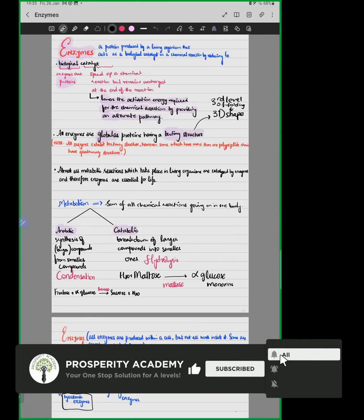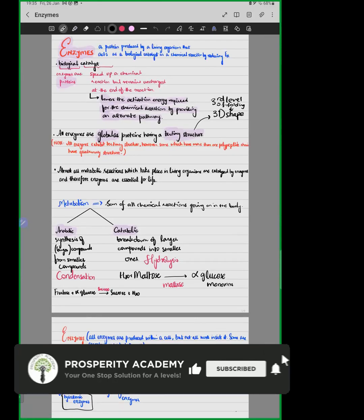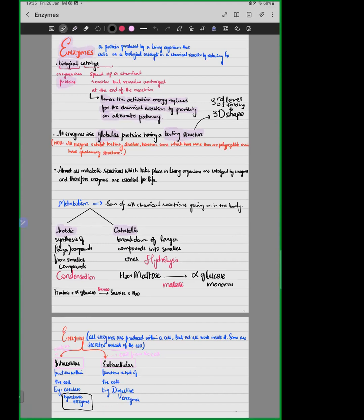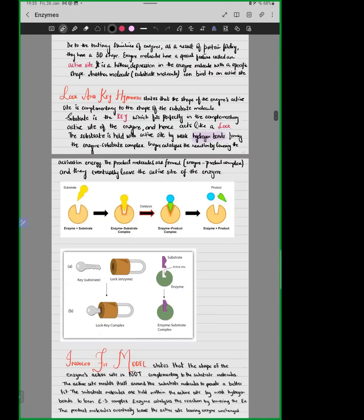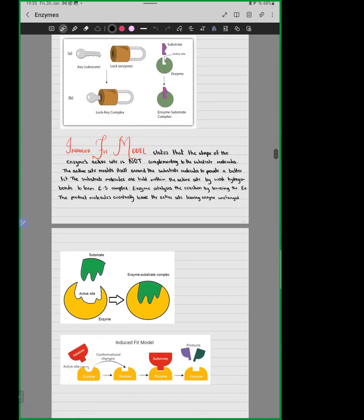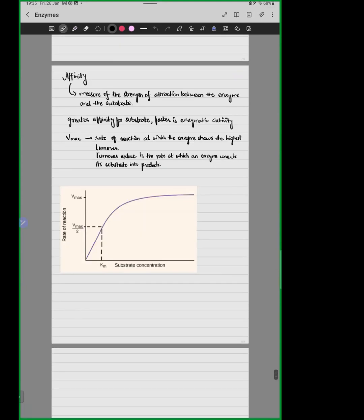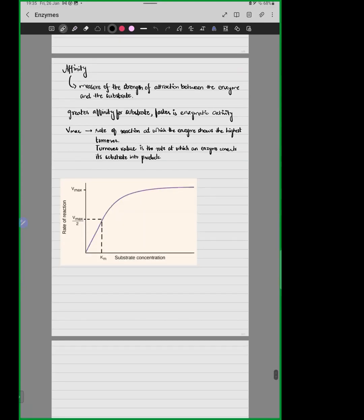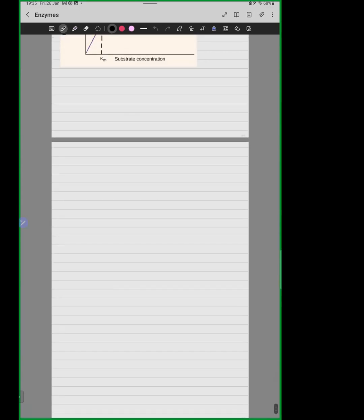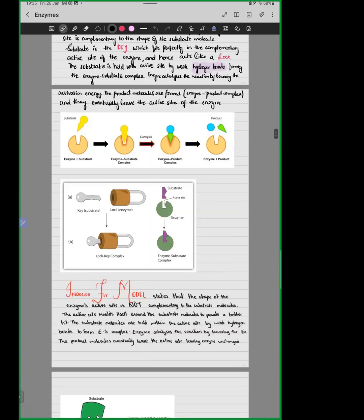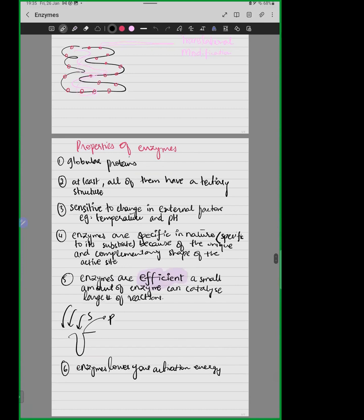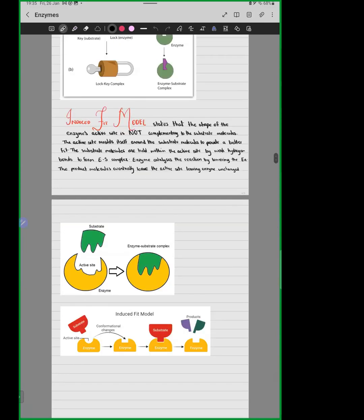We are on our topic of enzymes and today we will be discussing the mode of action of enzymes. Then we will be talking about enzyme affinity, then inhibitors, and then how the factors we listed the other day affect enzyme activity. So to start with the mode of action of enzymes.